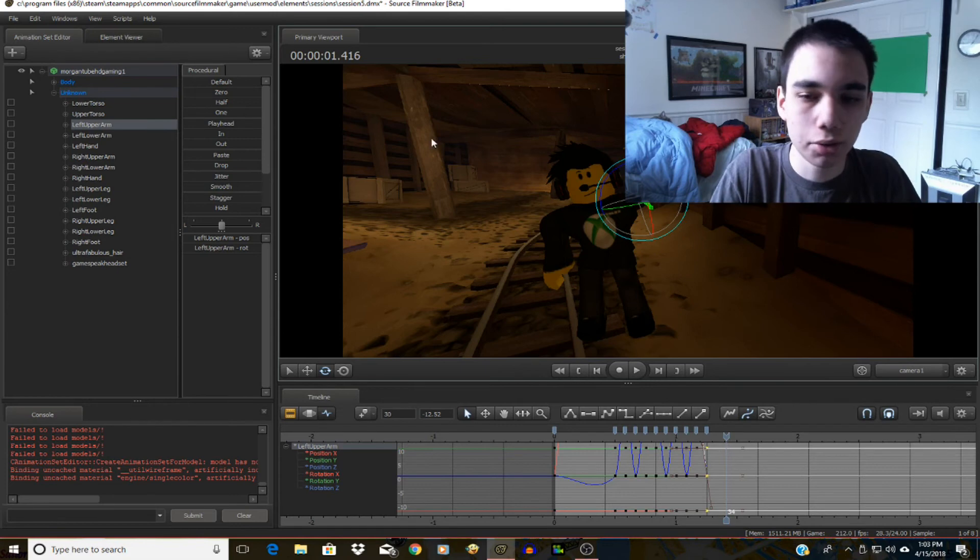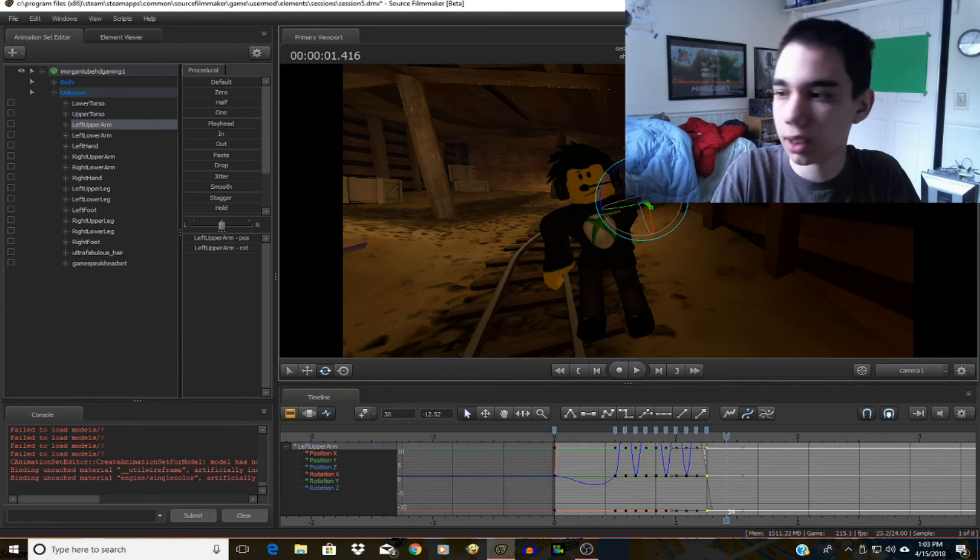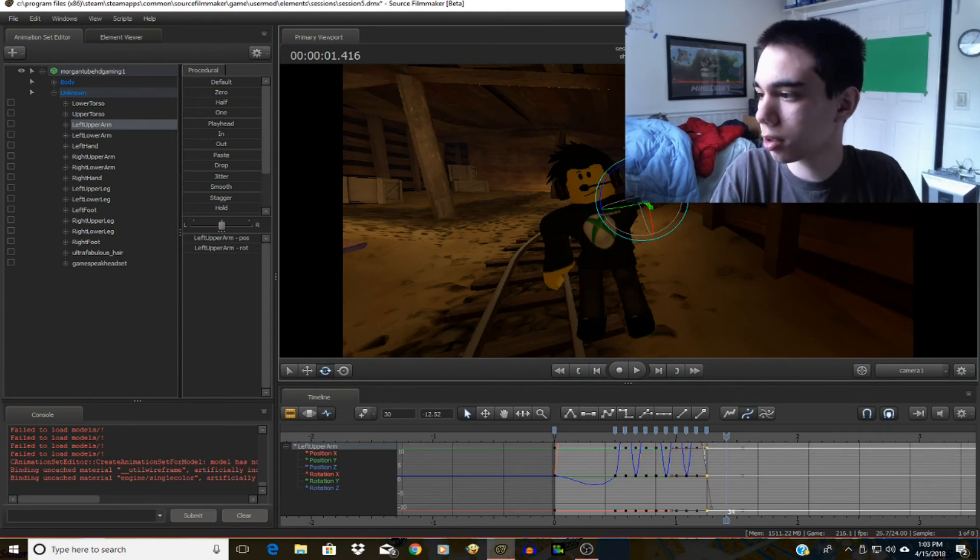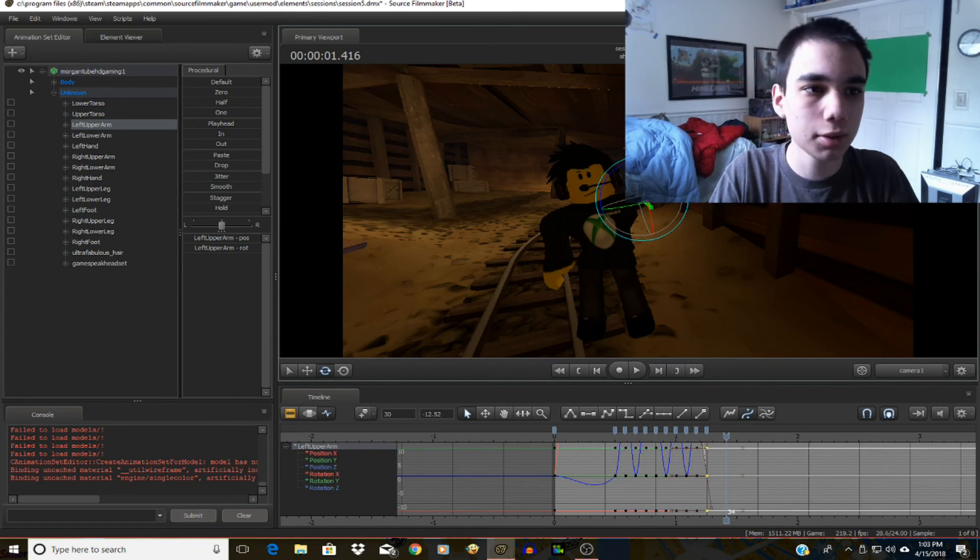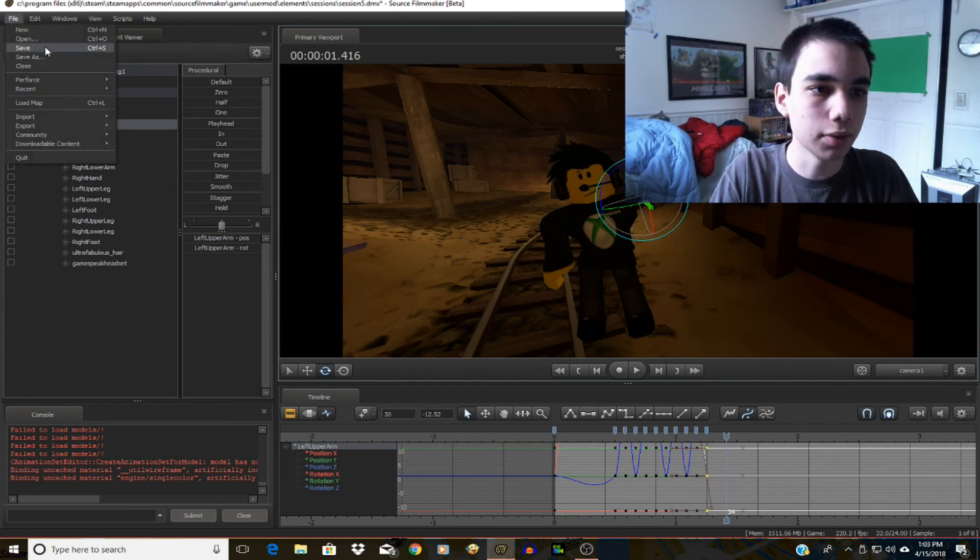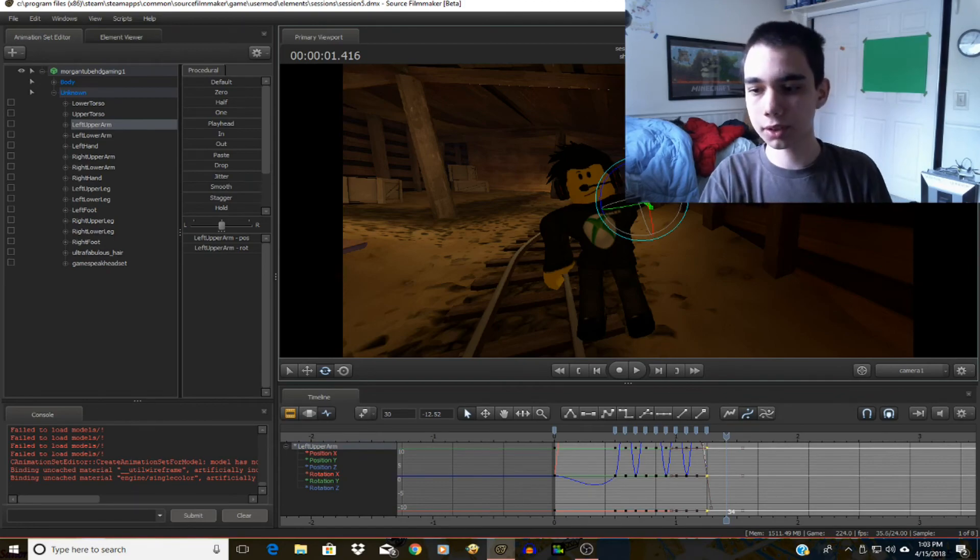Anyway so now that that's done I'm going to probably close out of OBS first but anyway I'm just gonna save this for later, doesn't really matter. And now to just exit out of Source Filmmaker. Don't worry I saved the animation, I will render it as soon as I'm done making or posting this video, it really doesn't matter.